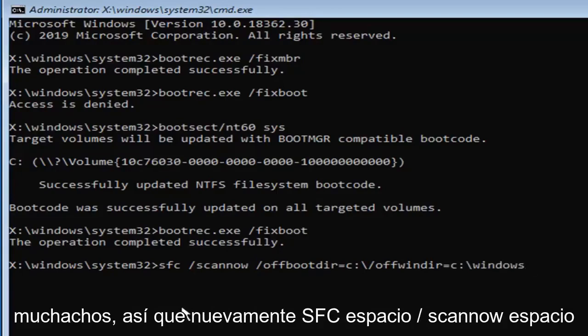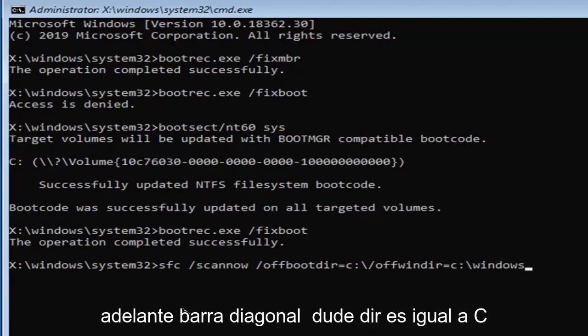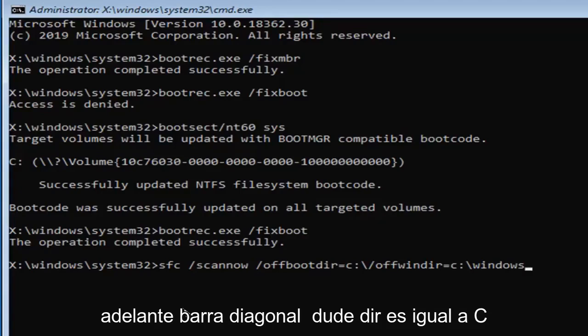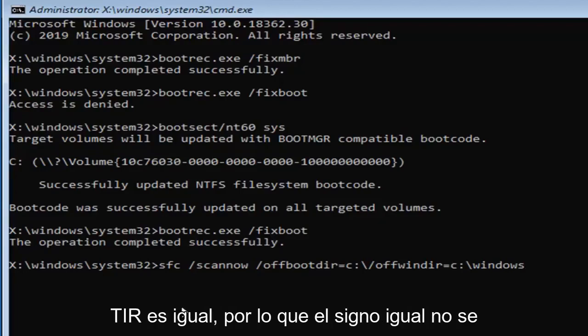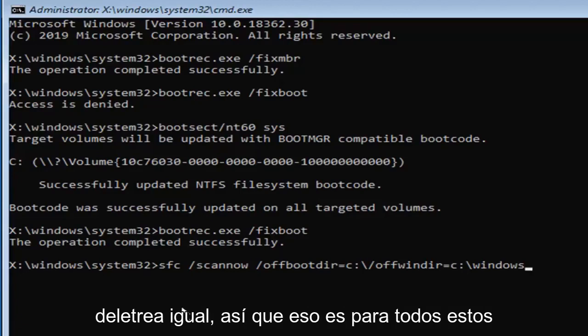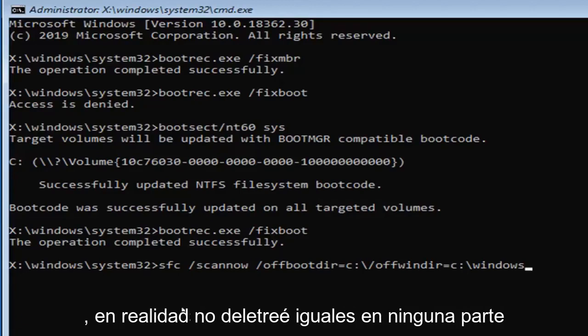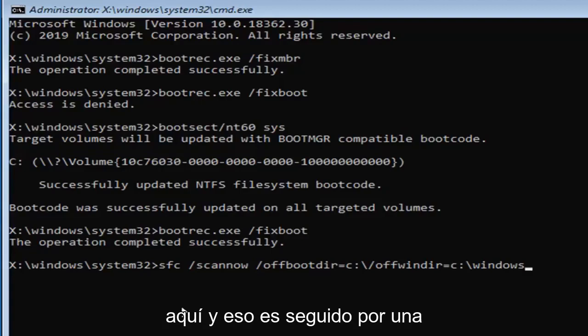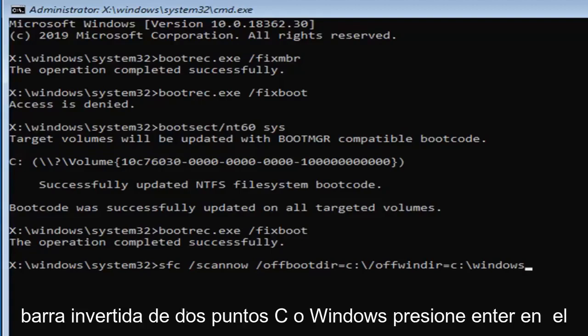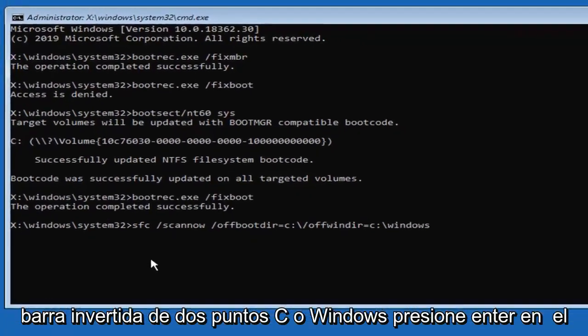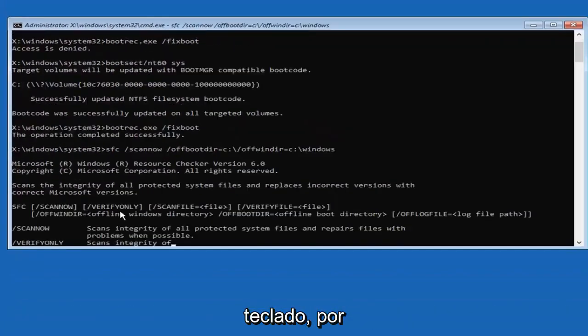So I know that was a lot here, guys, so again, SFC, space, forward slash, scan now, space, forward slash, off boot, D-I-R equals C, colon, backslash, forward slash, off, W-I-N-D-I-R equals, so the equals sign, don't spell out equals, so that's for all of these. I don't actually spell out equals anywhere here, and that's followed by a C, colon, backslash, Windows. Hit enter on your keyboard.